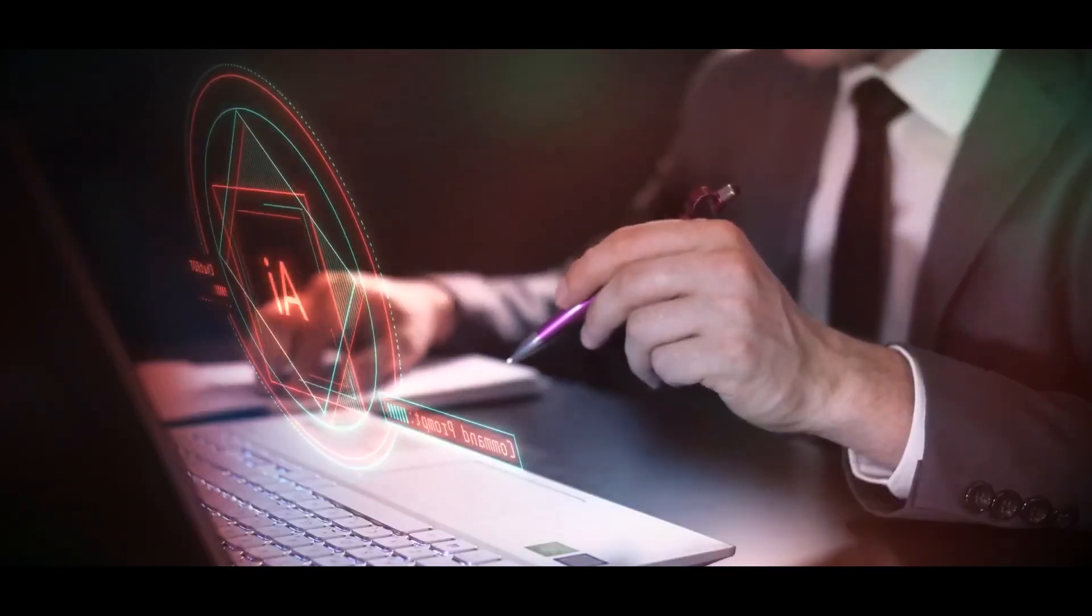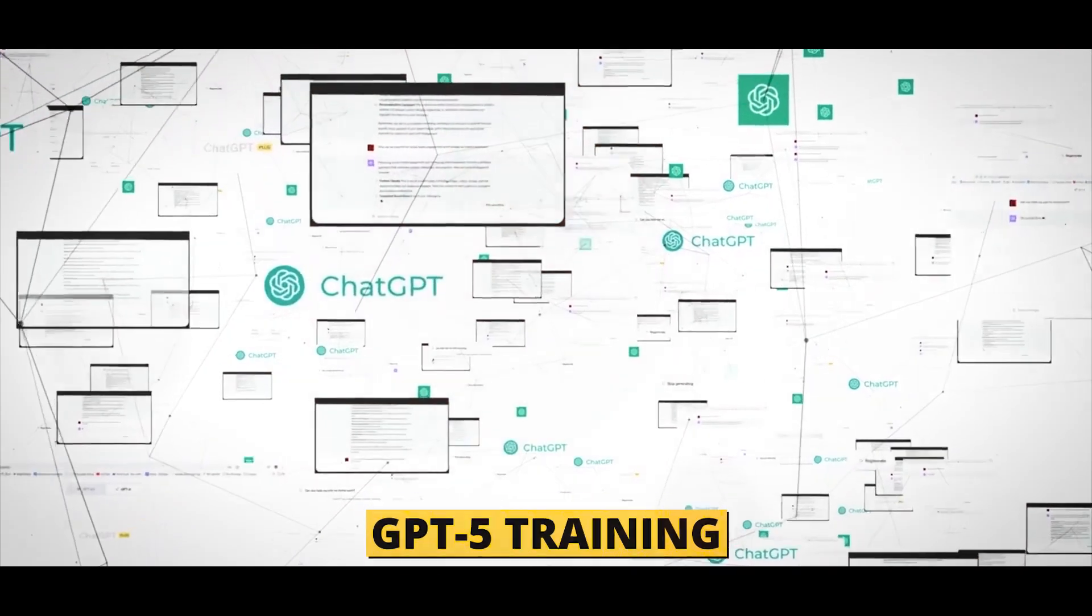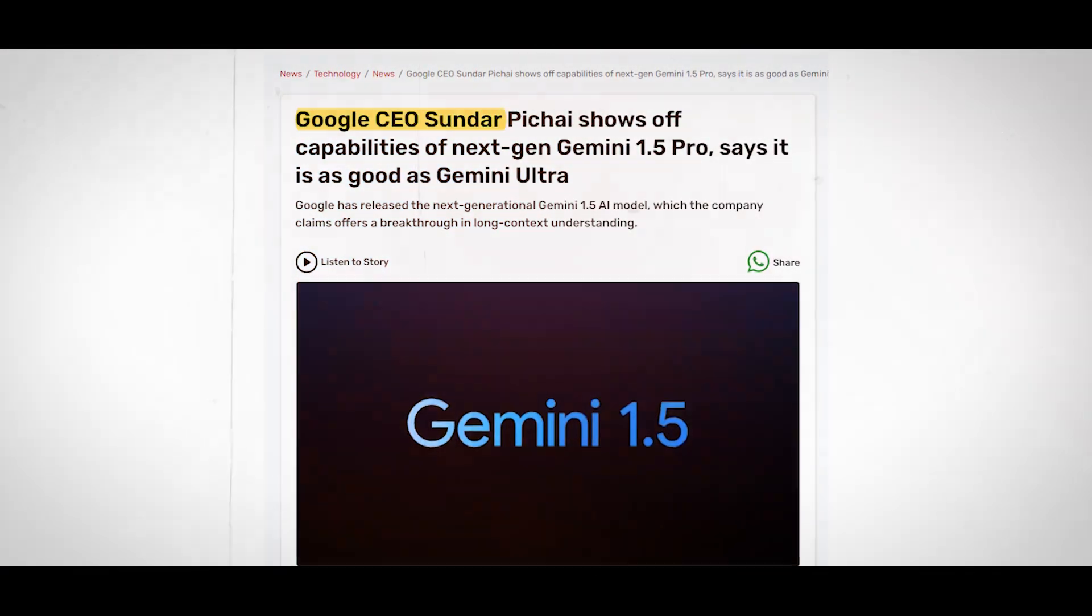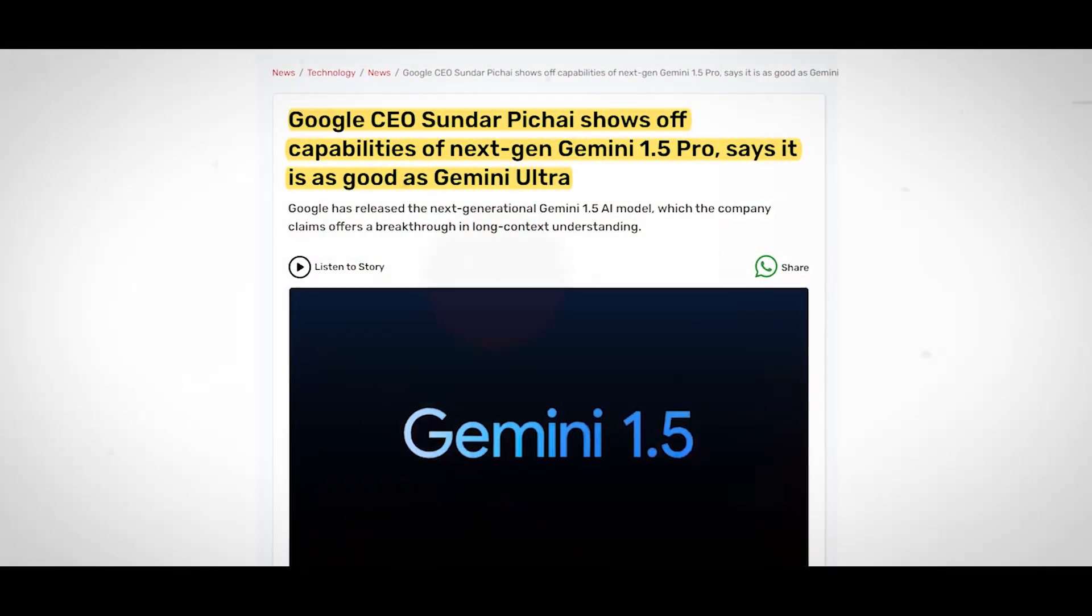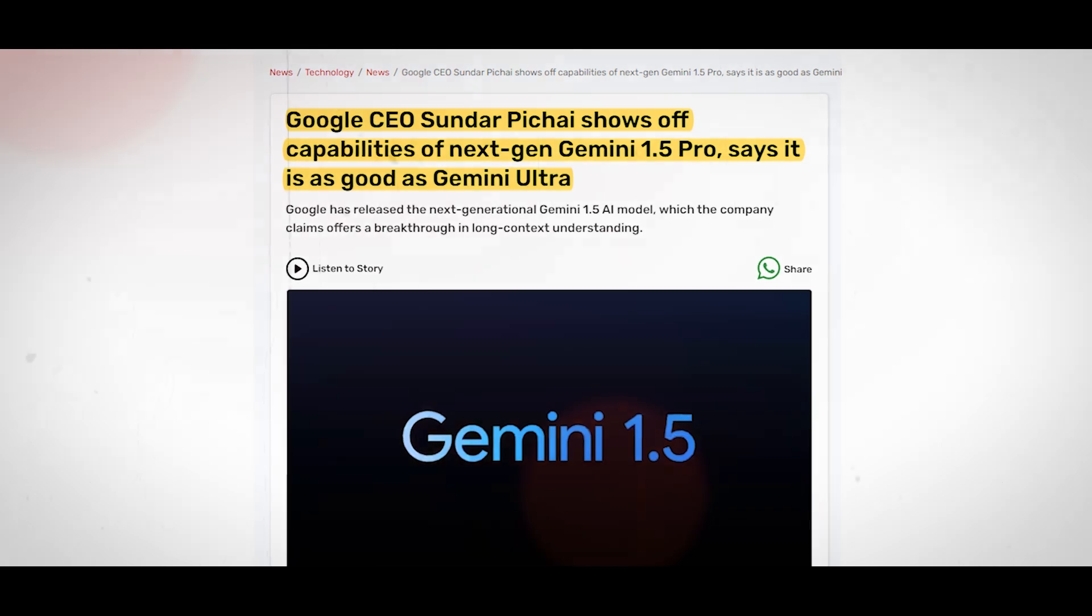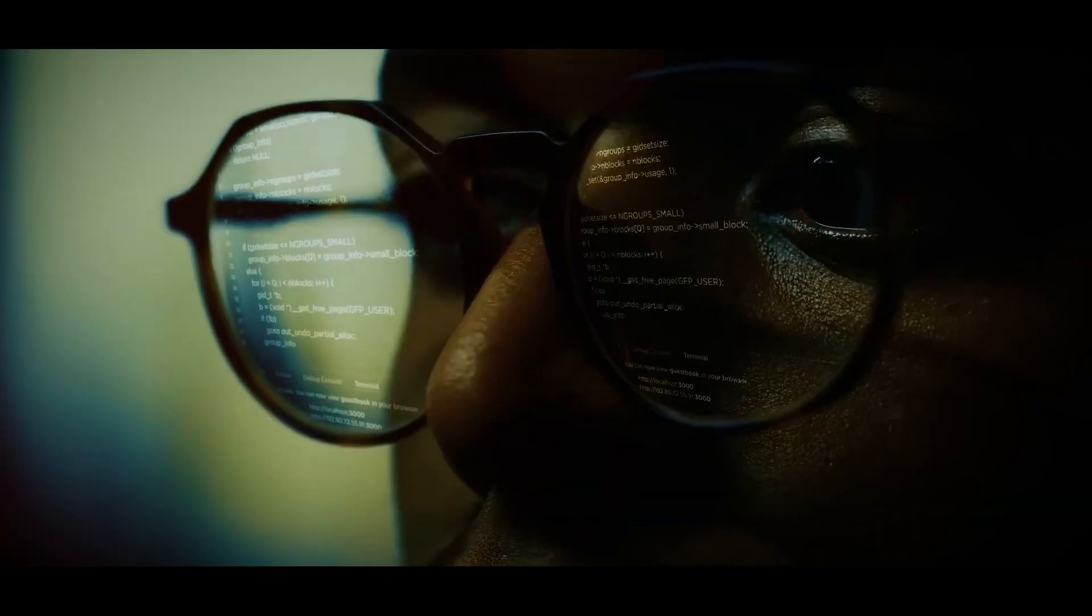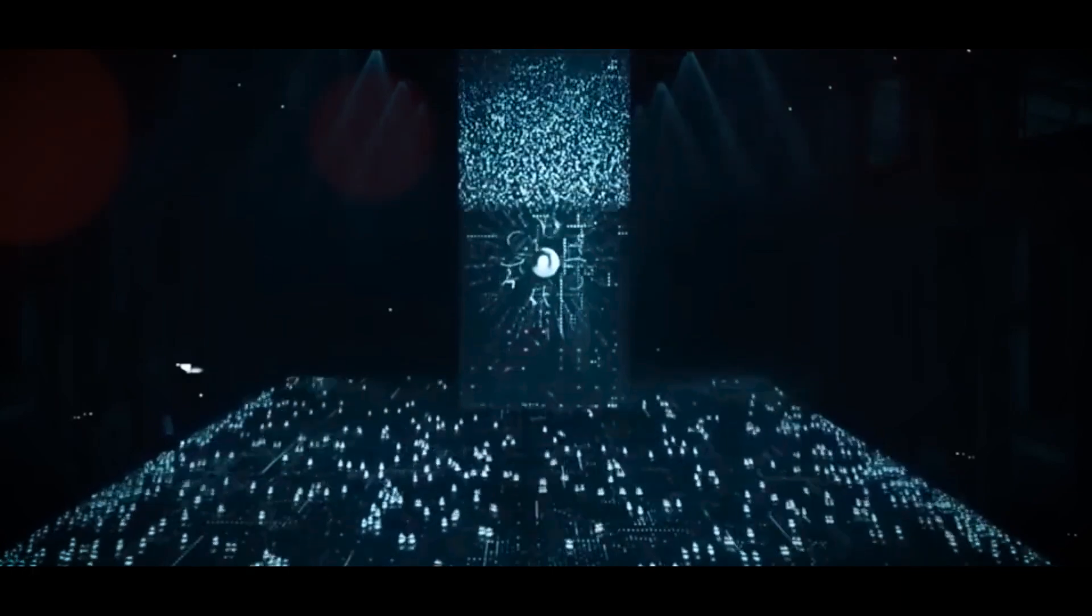In the meantime, rumors that work on GPT-5 training has started has been triggered by remarks made by two OpenAI employees. Separately, Google recently declared that Gemini, its next-generation AI model, is more powerful than ChatGPT. This claim may encourage OpenAI to accelerate its upgrade even further.